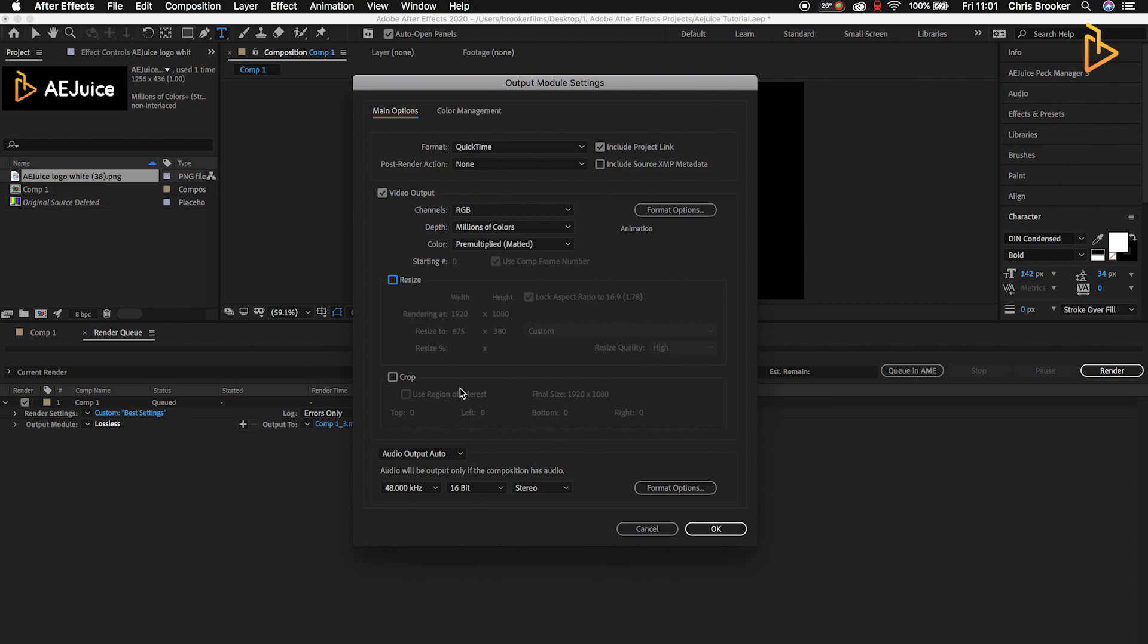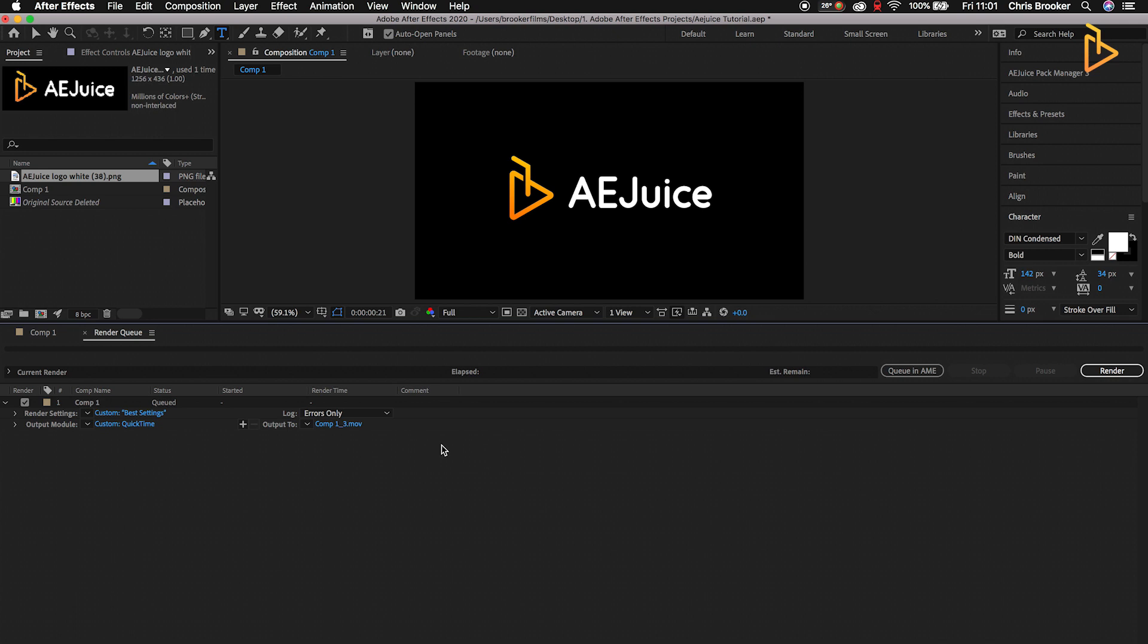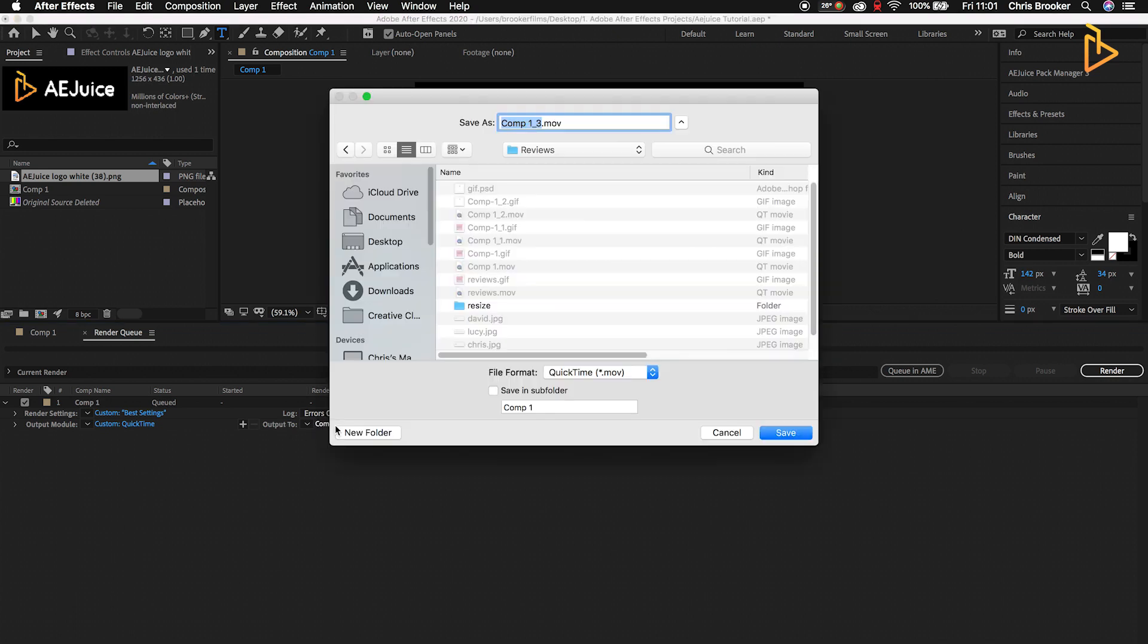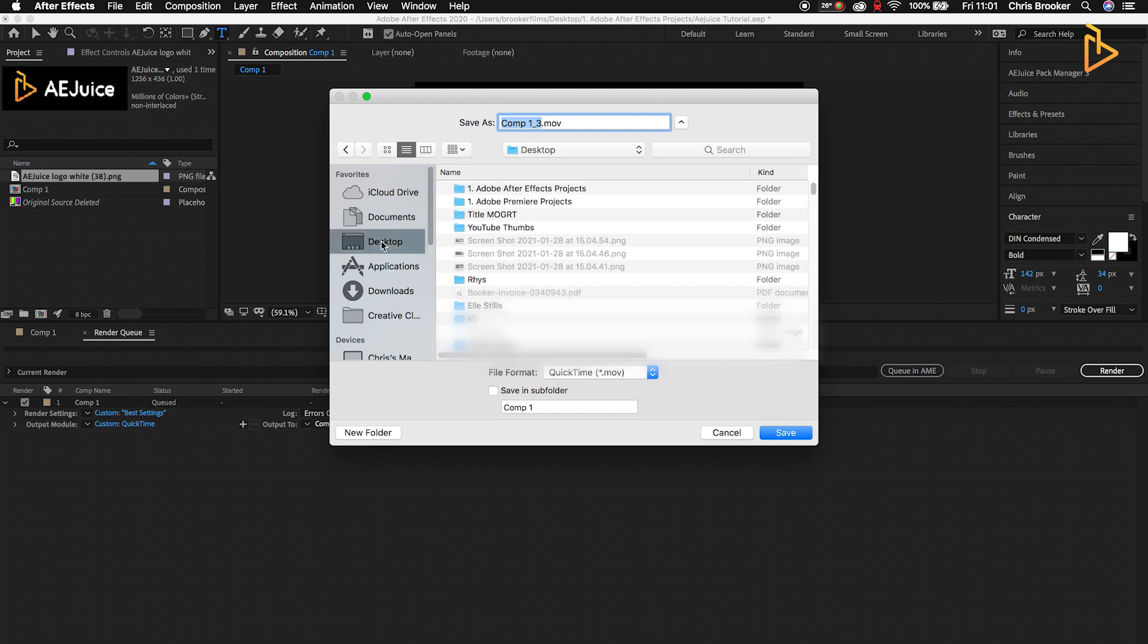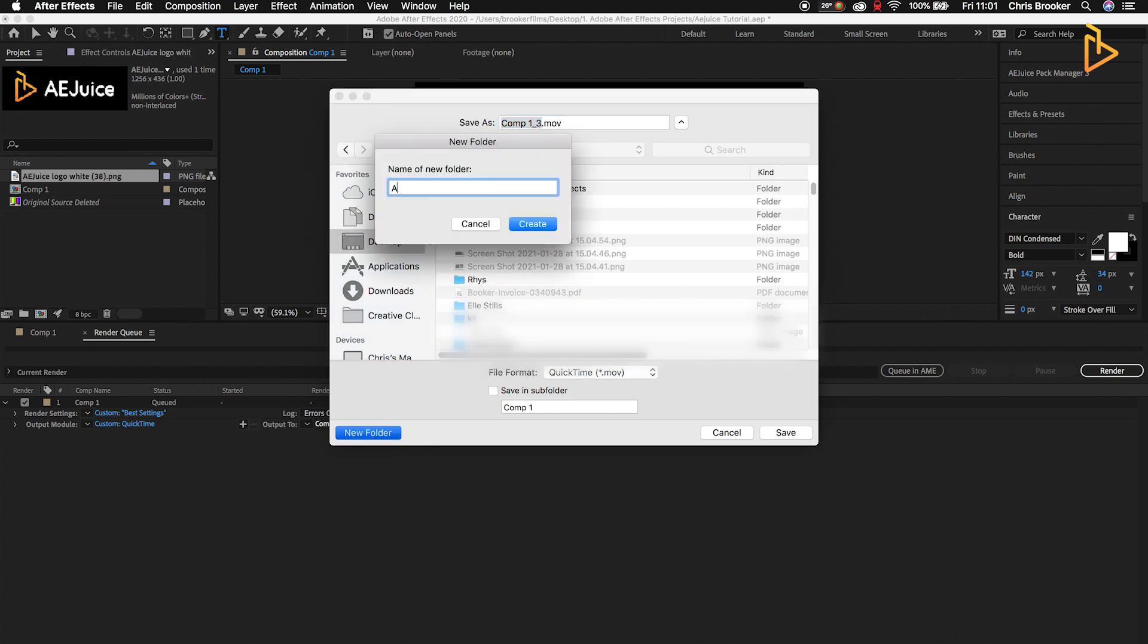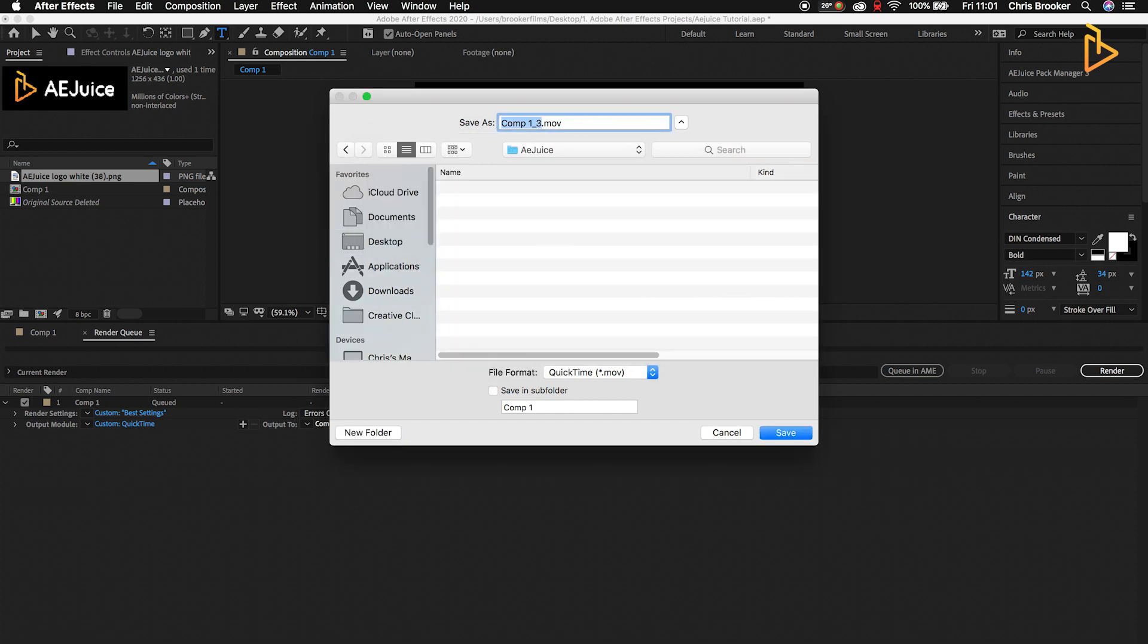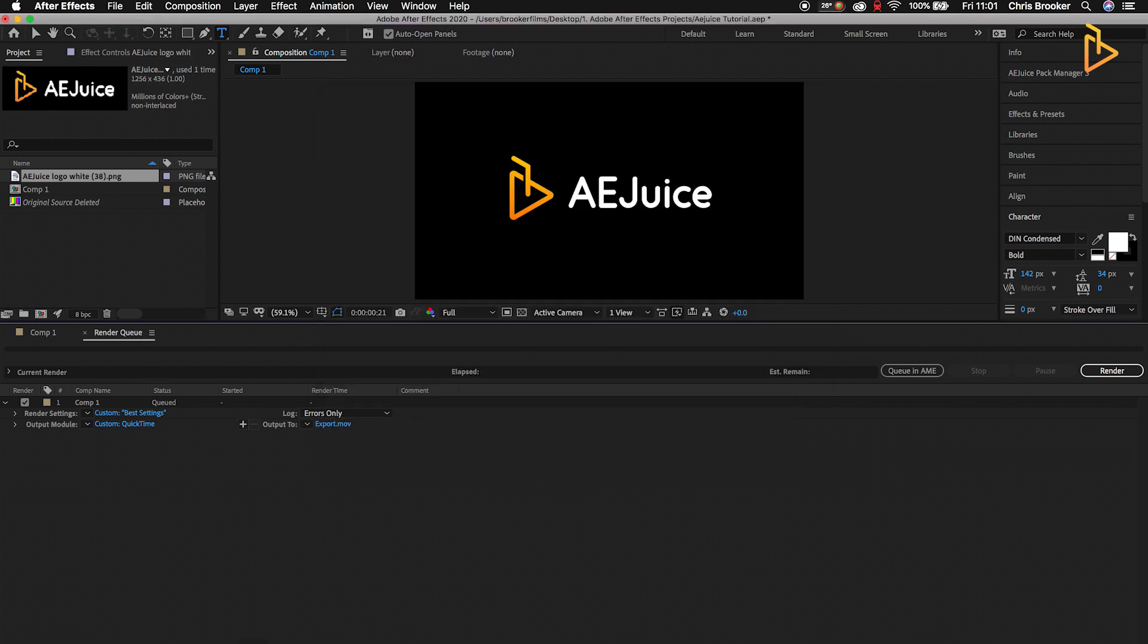We'll go OK, then we'll go to Output To, select the comp name, and then we're just going to find a destination for this. So I'm going to go into my desktop, create a new folder, go Export, and save that.